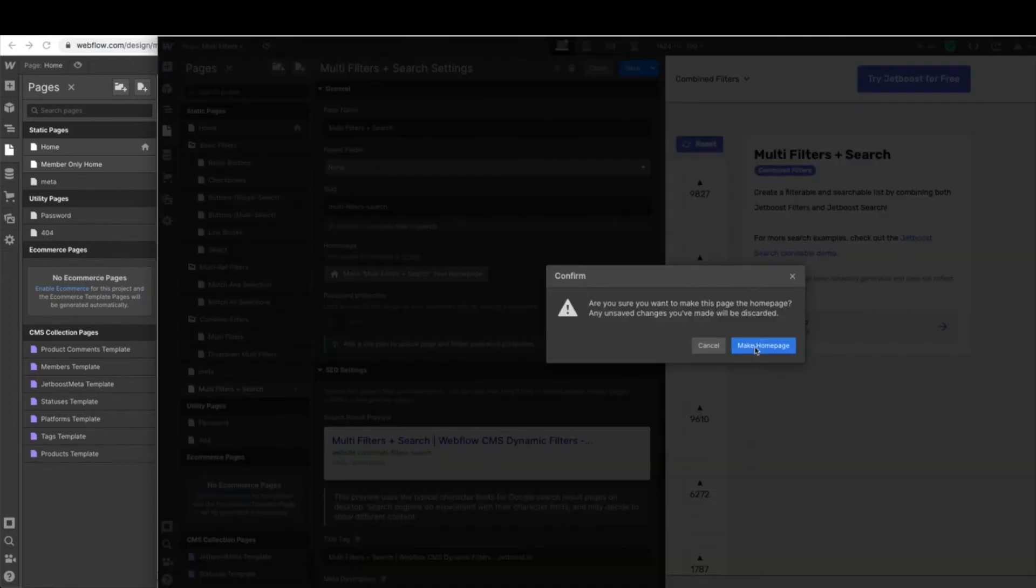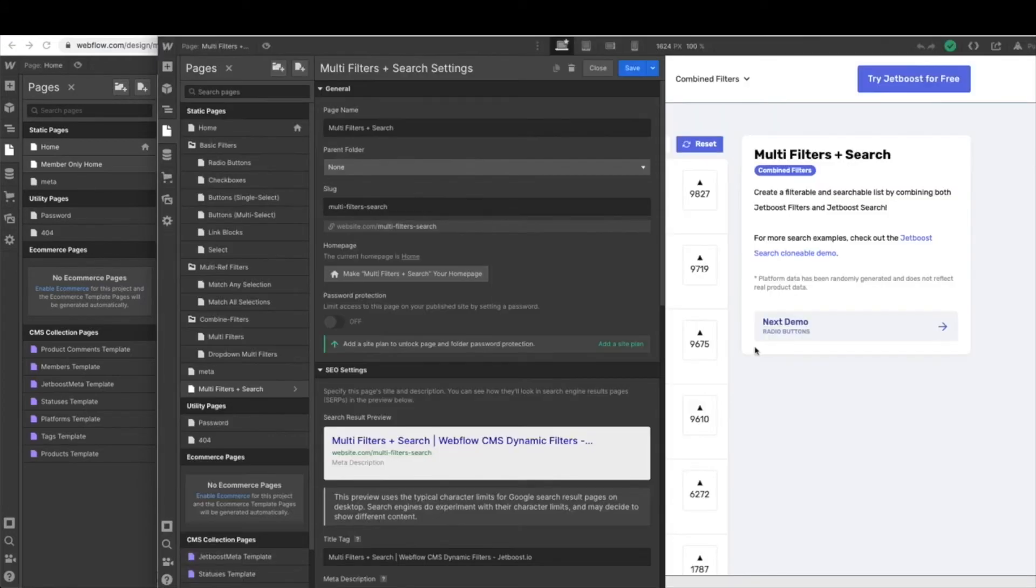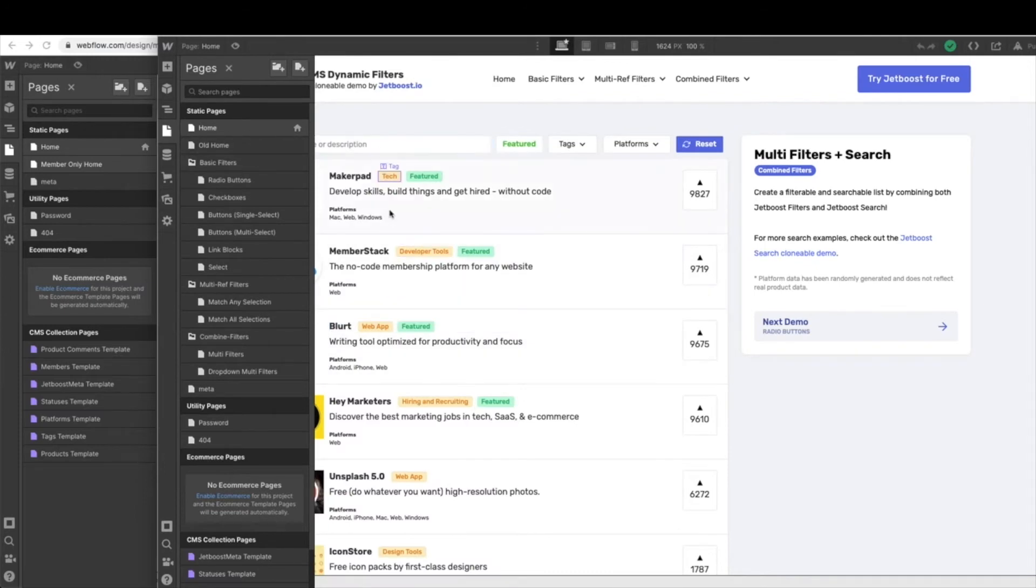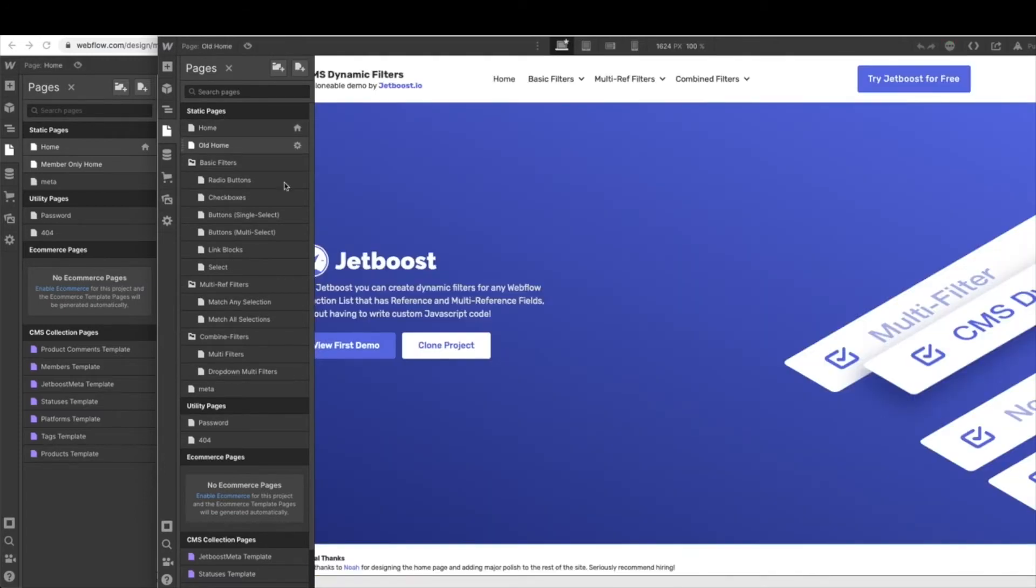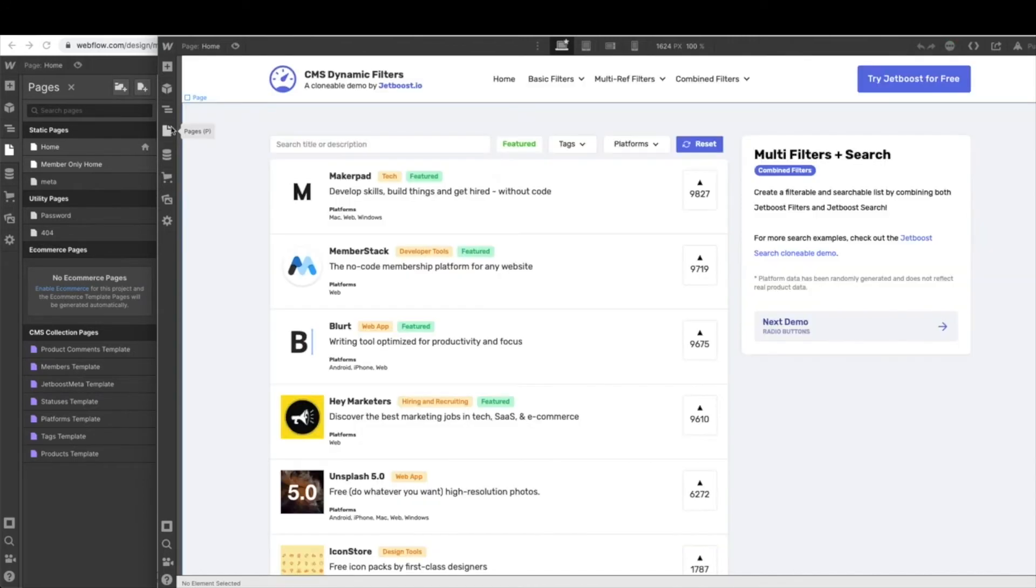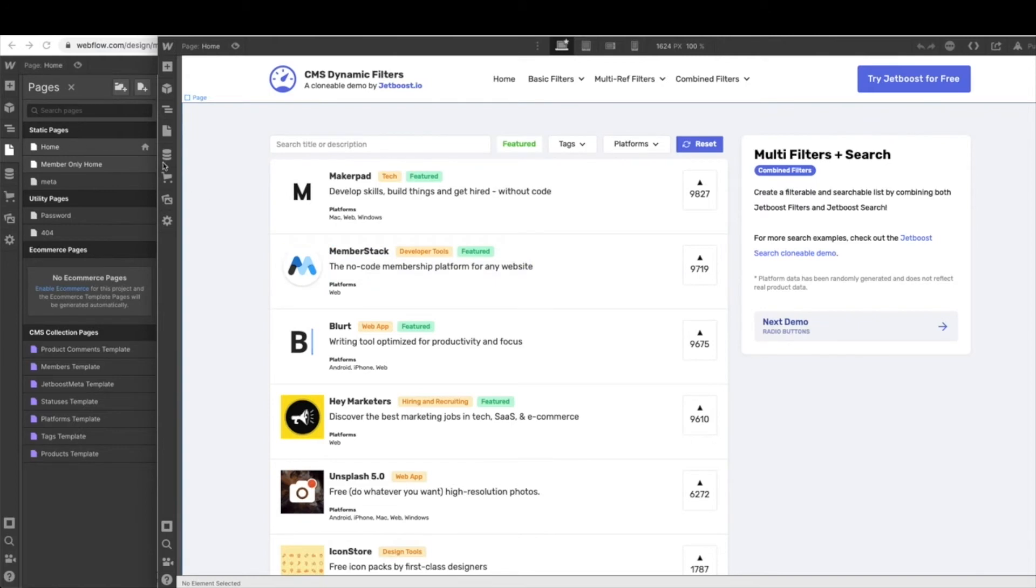And it'll ask you, do you want to do that? And we're going to say, yep, we do. So you notice right away now we're on our homepage. Here's the old home and our new homepage is the one that we want.